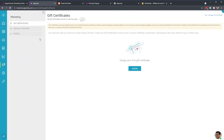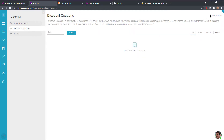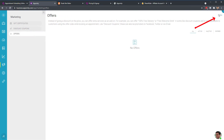Under marketing, you can create gift certificates and discount coupons. Offers are similar to discount coupons but with one key difference: offers are sent after someone has already signed up for an appointment, whereas discount coupons are used to incentivize the initial sign-up.